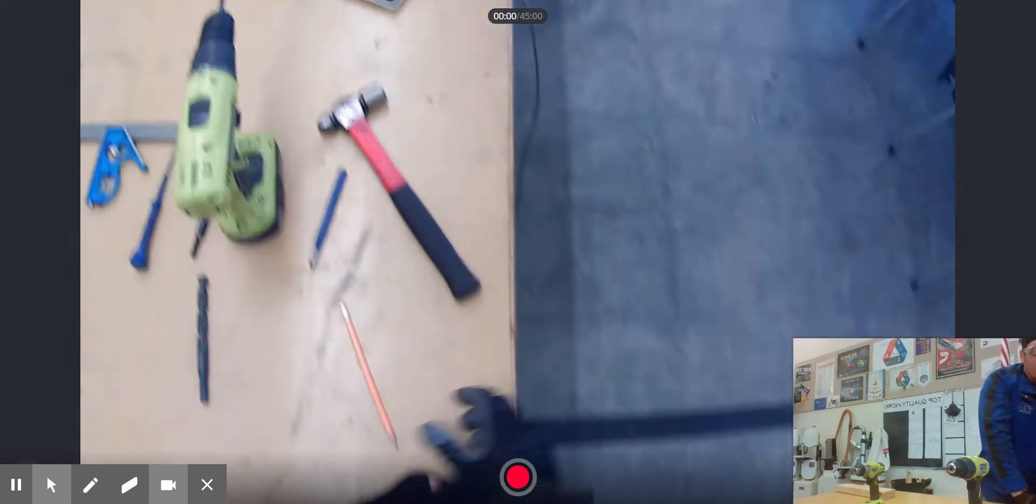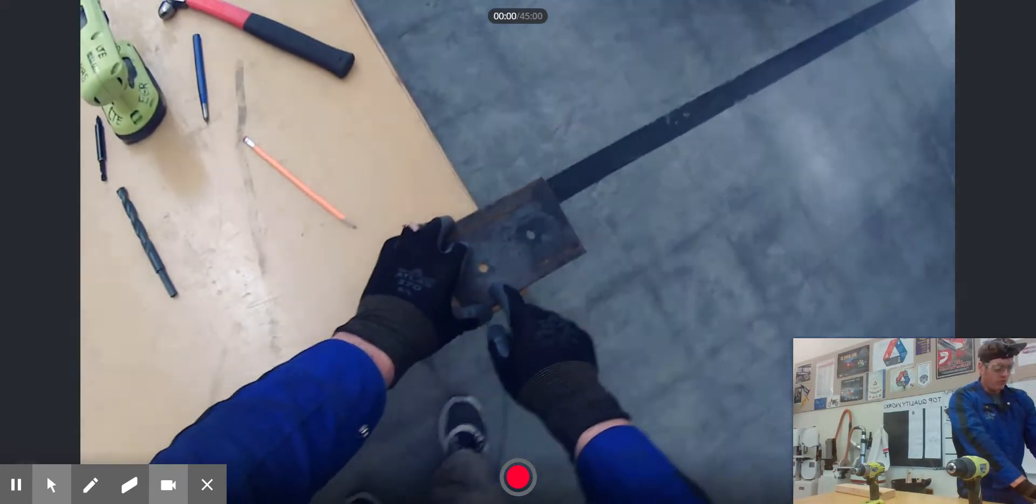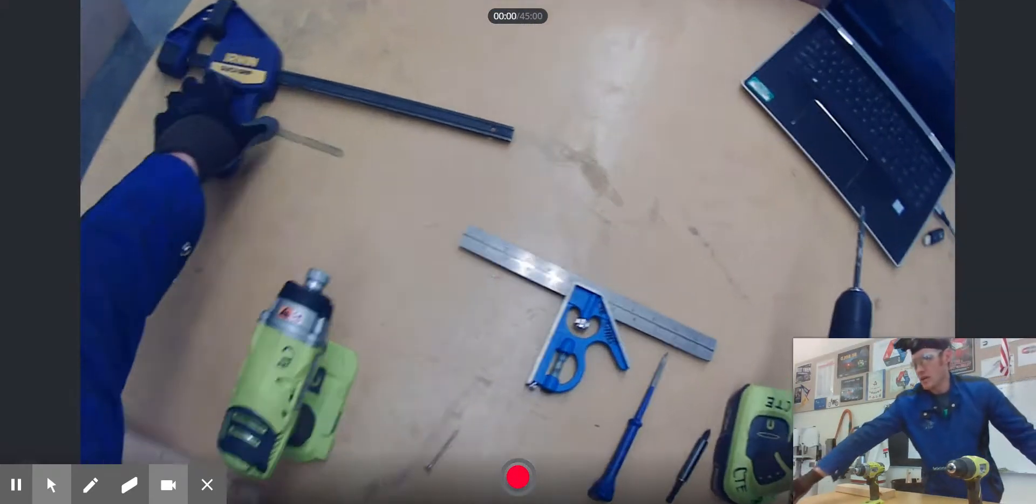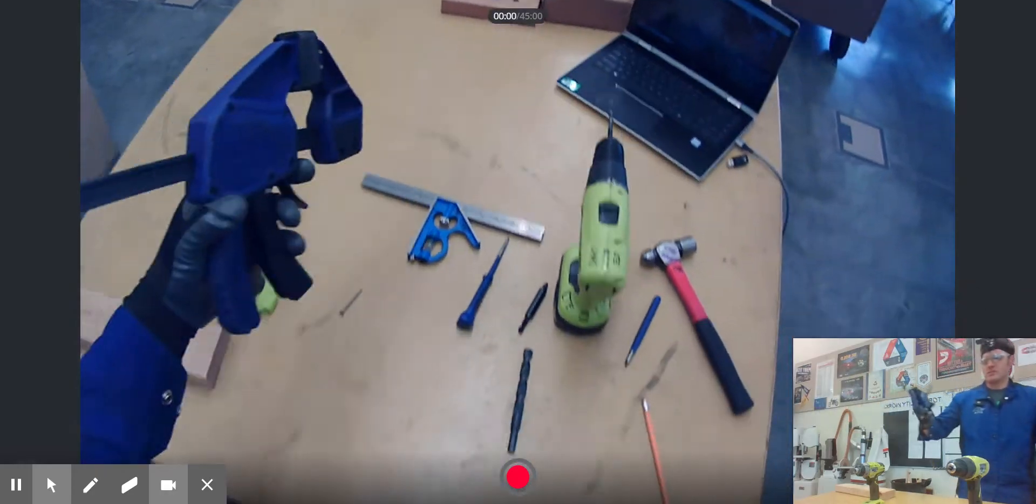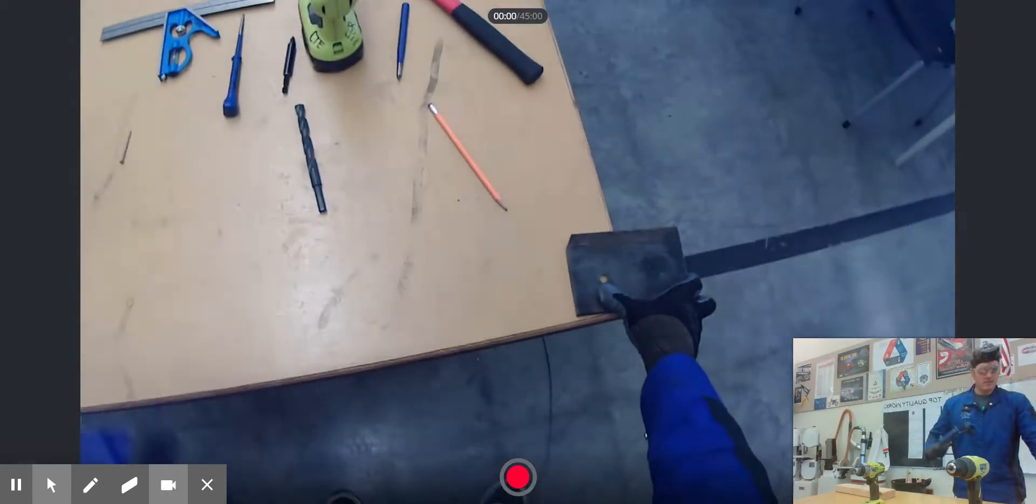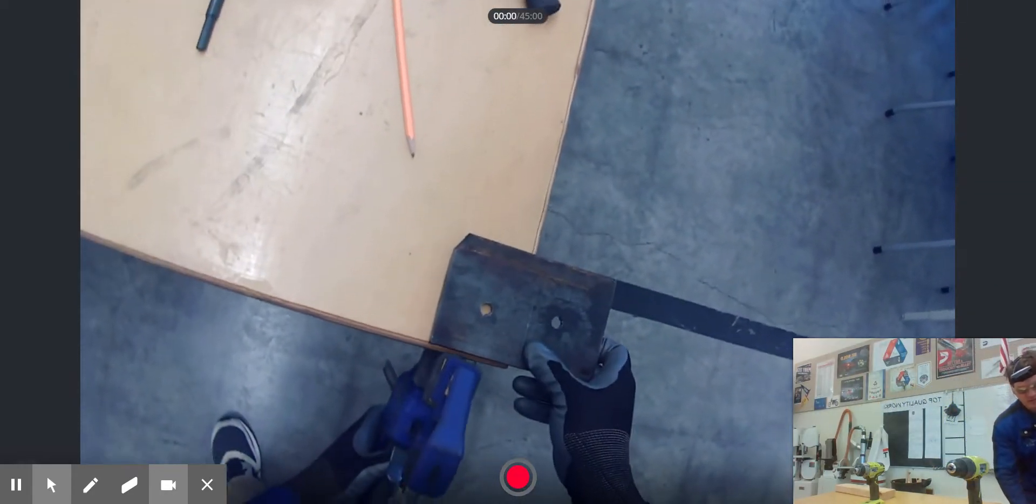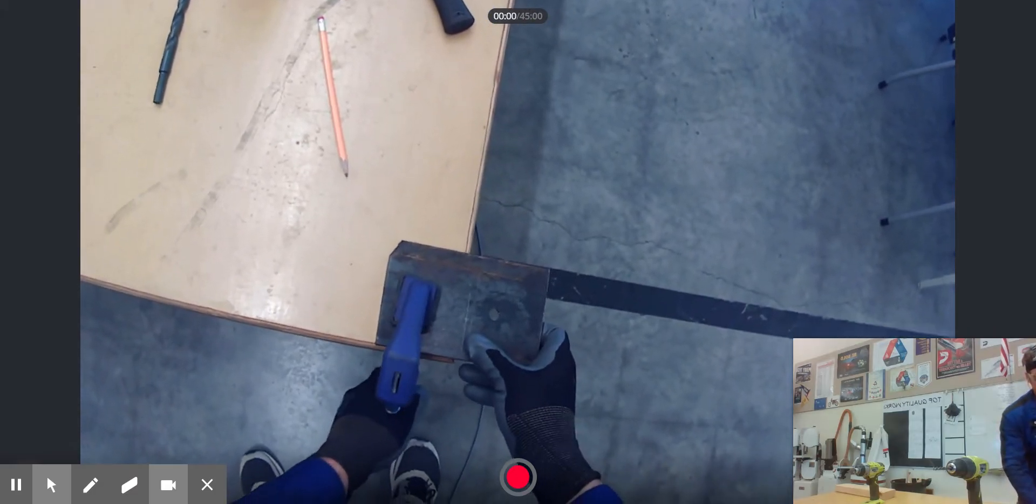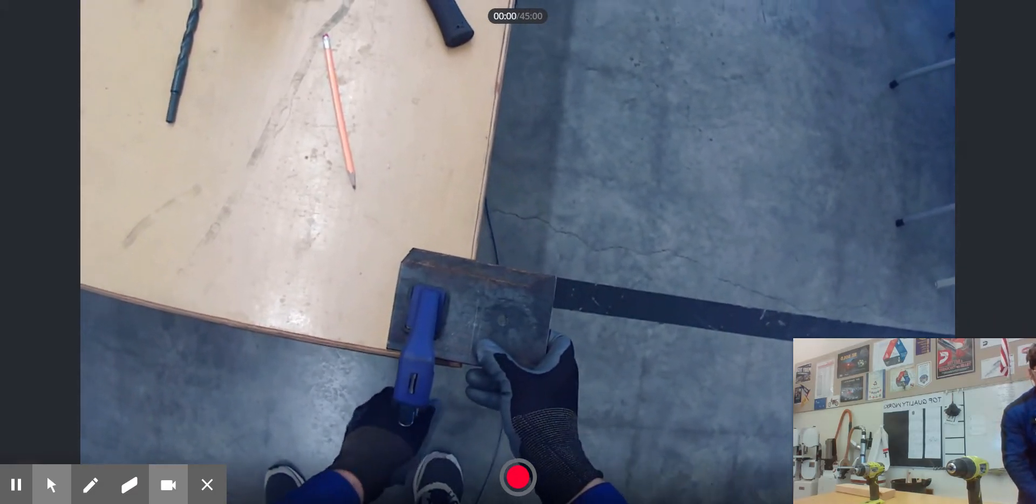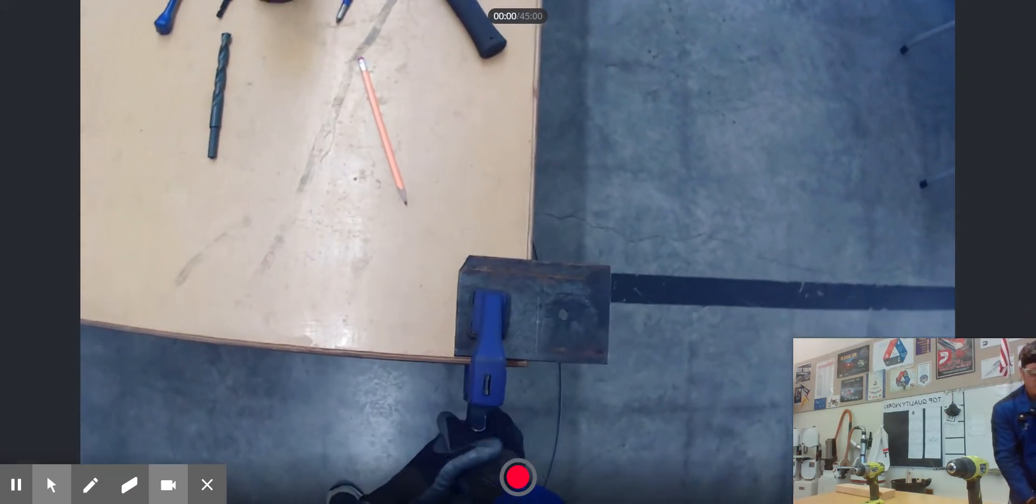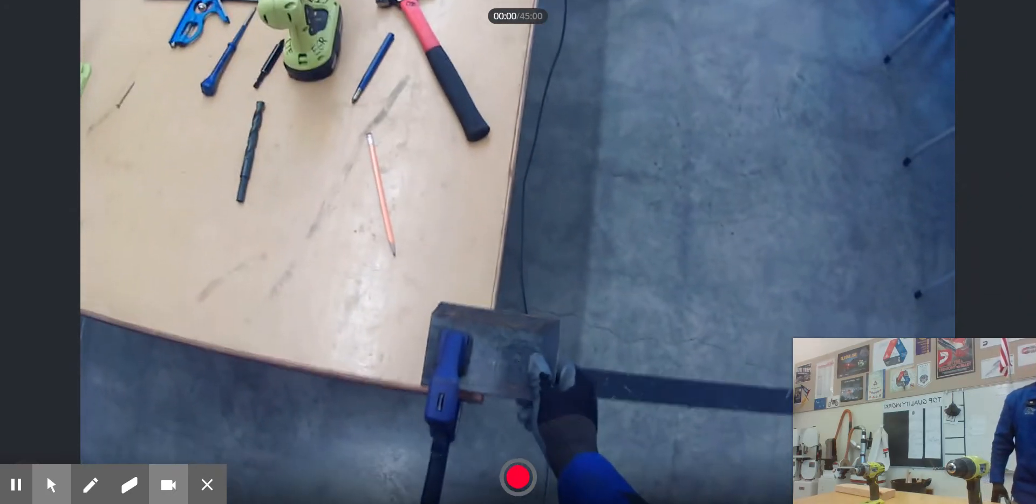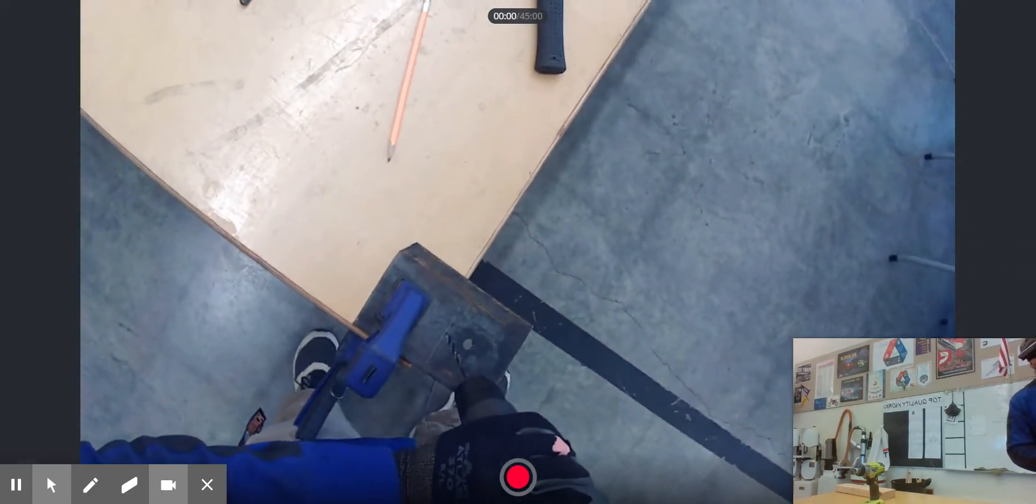Now we can't hold this by hand, we have to make sure this is secure before we start drilling. To do that, you get a pair of vise grips or clamps. We want to clamp this thing down so it's not going to move on us while we're drilling. Clamp this thing down pretty tight, and we can see here it's pretty solid, it's not going anywhere.